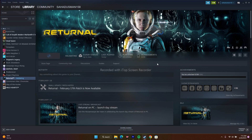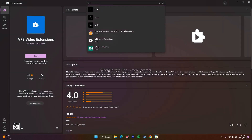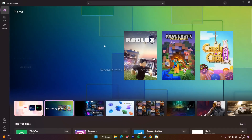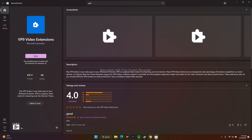The next step is to install the VP9 Video Extensions. Go to the Microsoft Store and search for VP9 Video Extension — it's already installed on my PC. If you're also having a black screen, try installing this extension as well. Just search for VP9 Video Extension, download and install it. After that, try to launch the game. If it's not working, forcefully restart your PC and then try again.